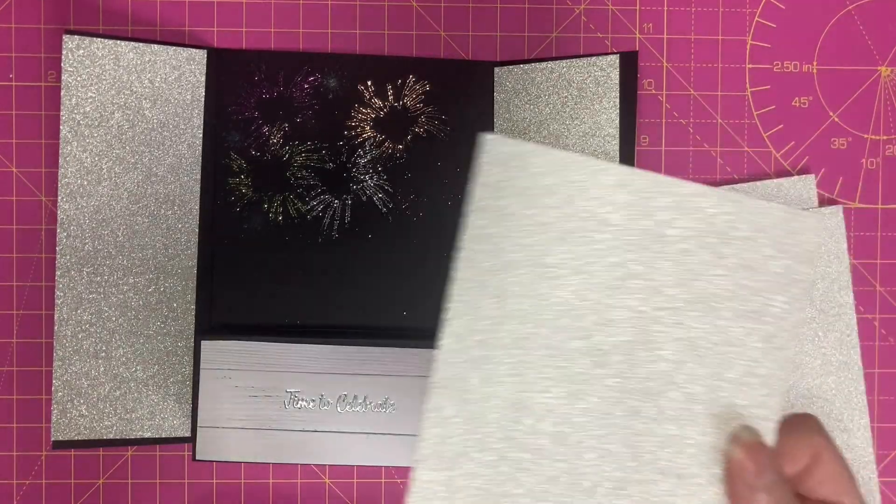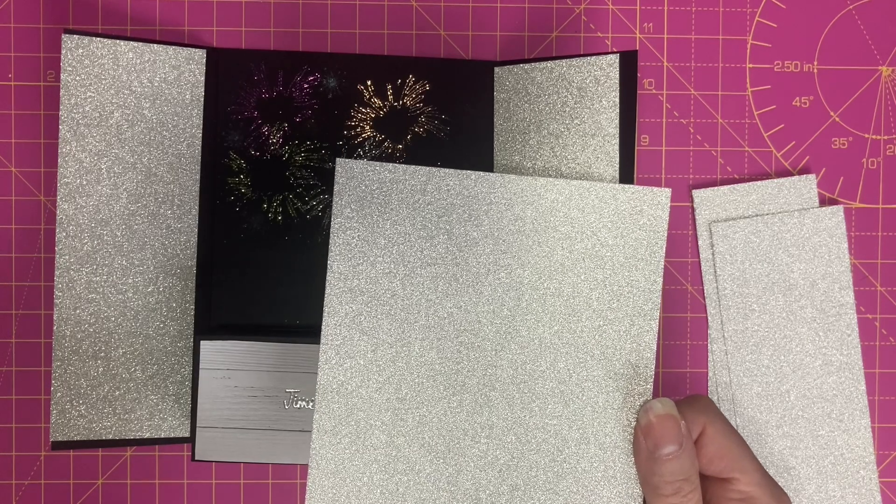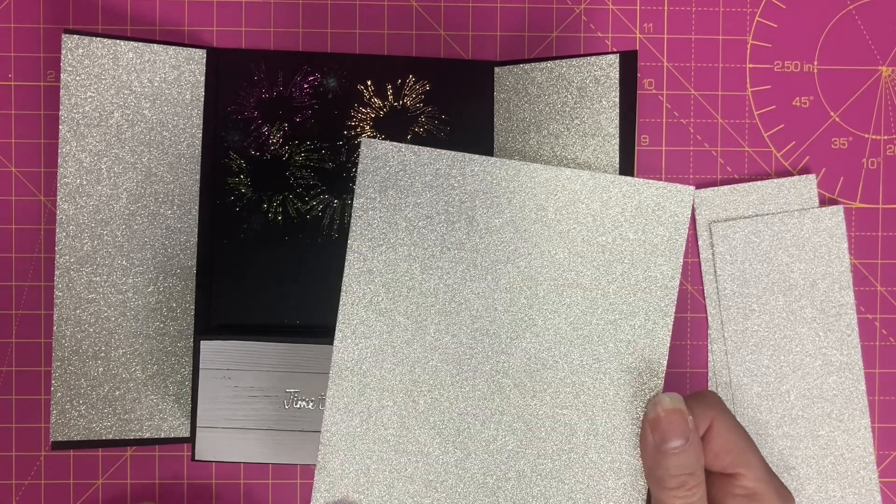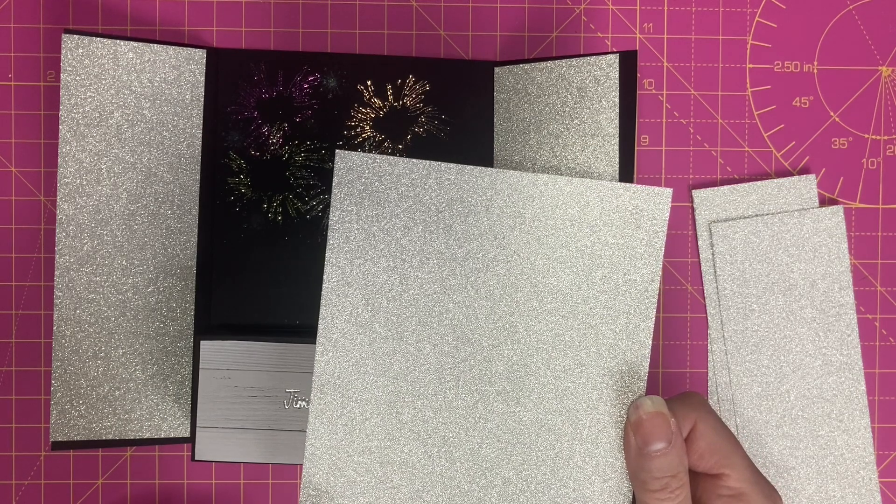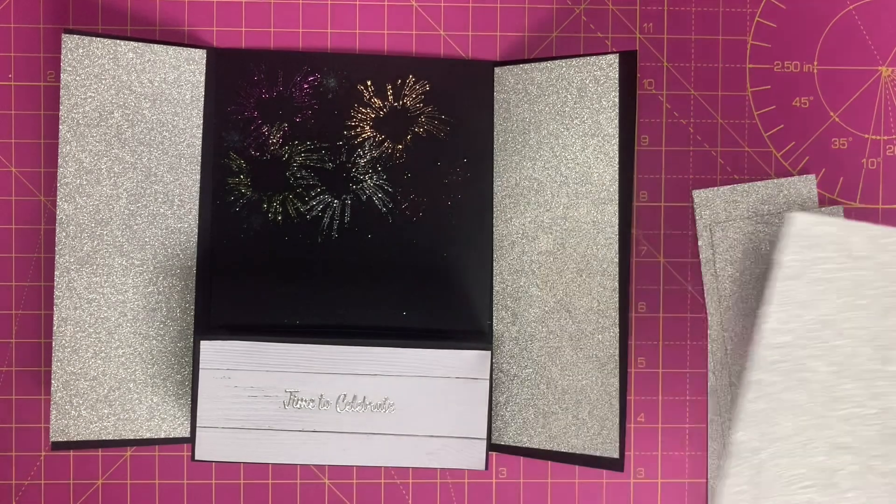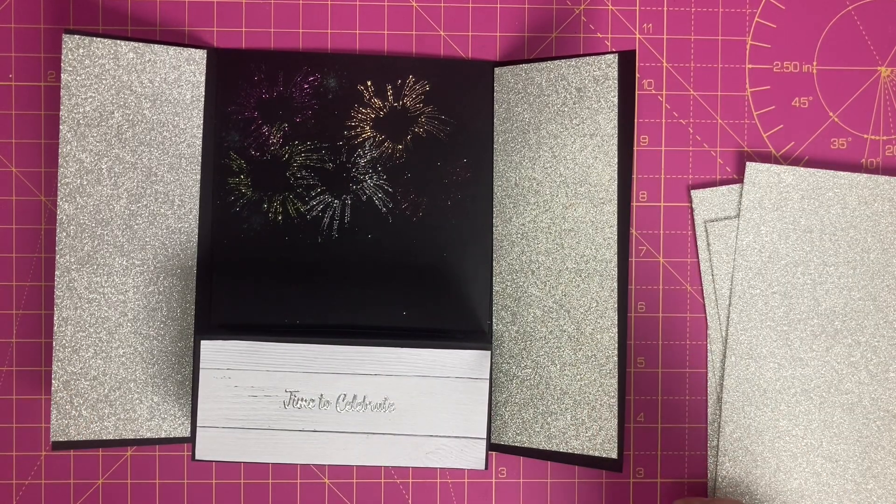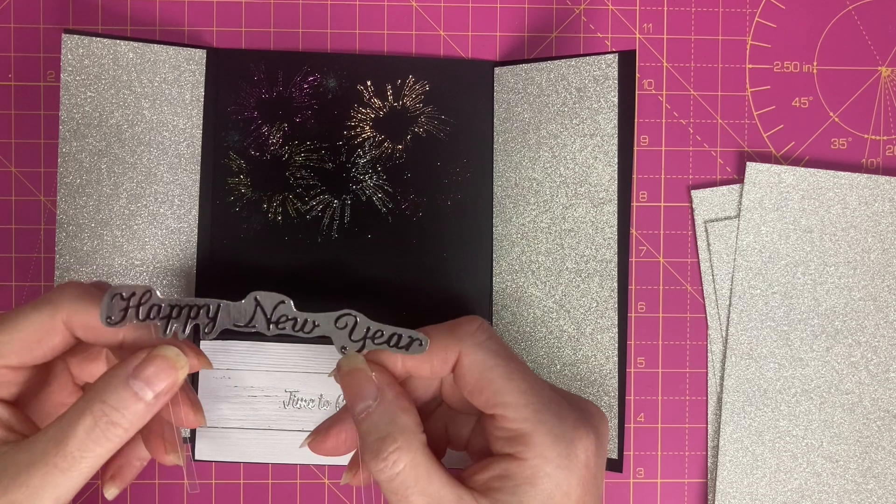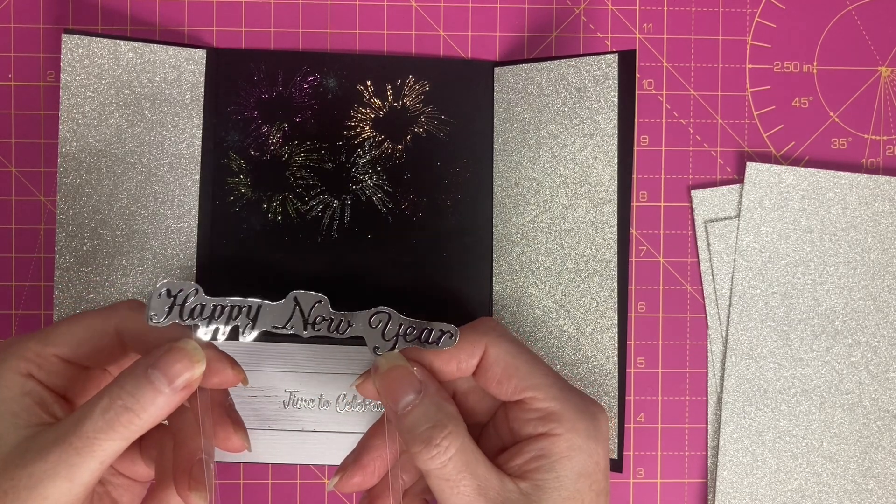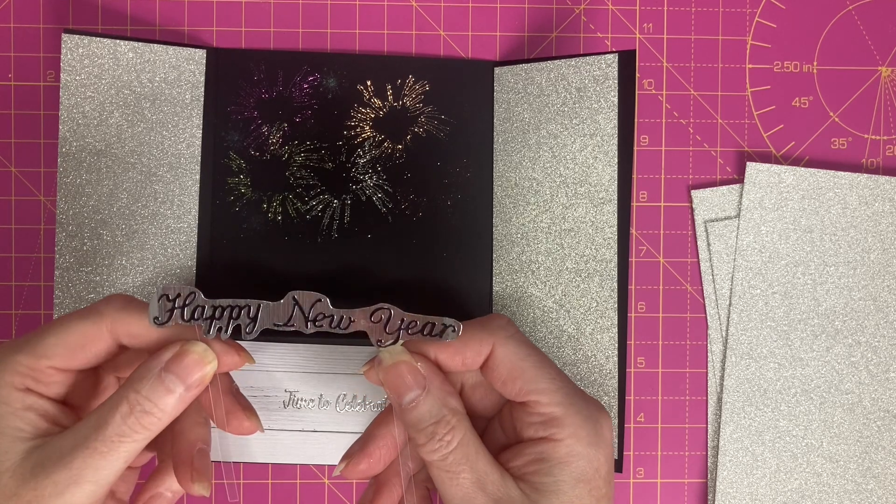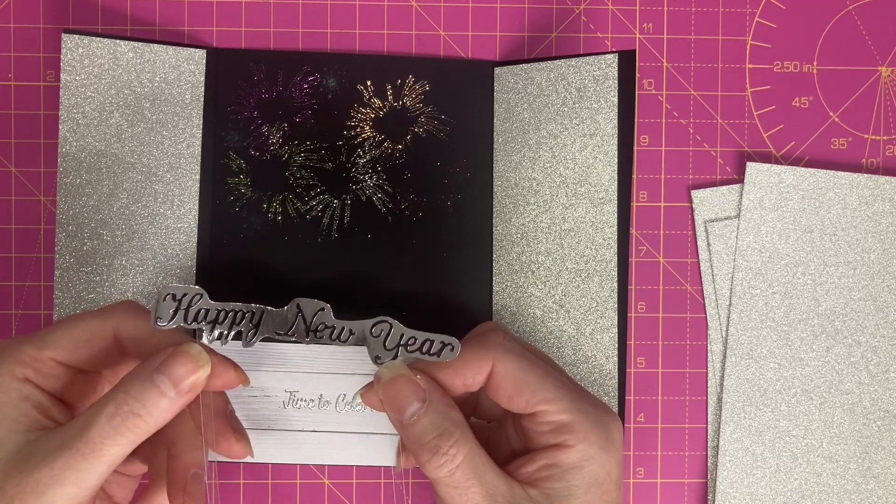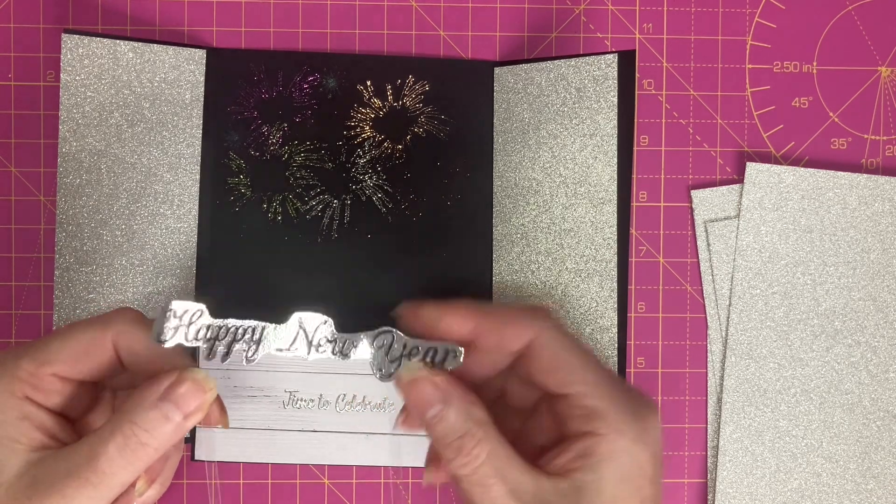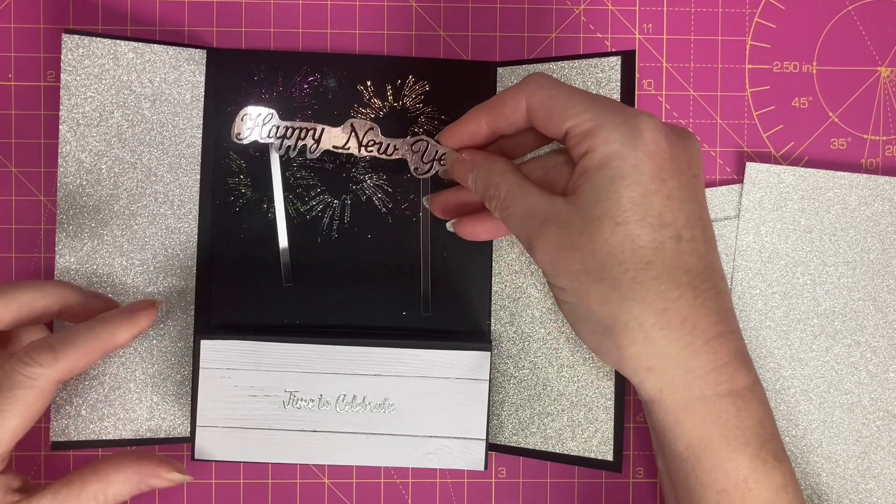I've cut a panel for the back which measures four and three quarters by six and three quarters. Then that will have an additional panel on top which is four and a half by six and a half which I'll write my message on. To go into the pop up crate I have used, this was actually a silver peel off which I've coloured with a black alcohol pen. Happy New Year which I fussy cut and attached that to some acetate and that will stick in the back of the crate.